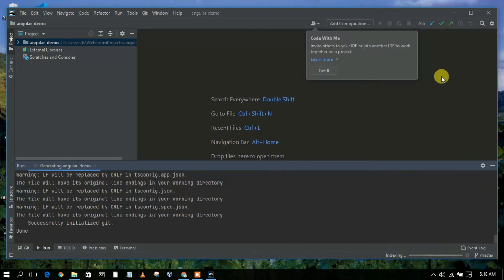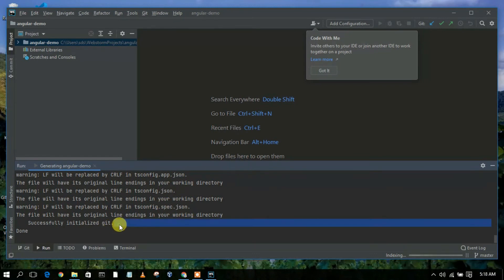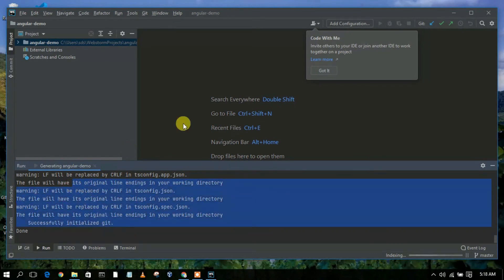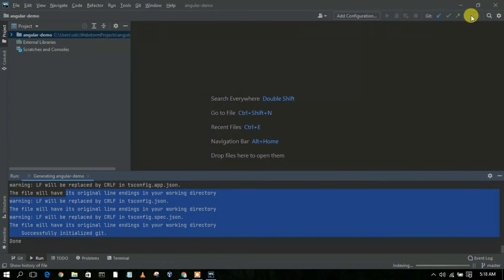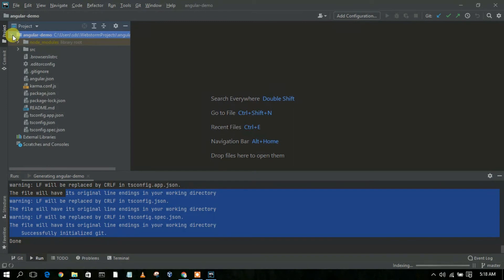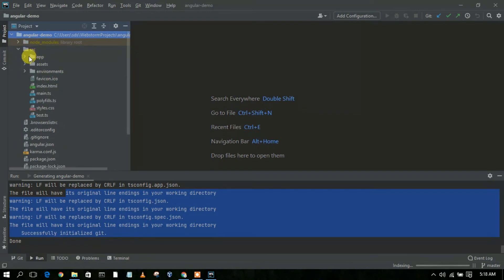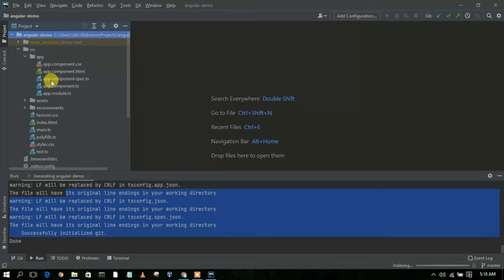As you can clearly see, our Angular project has been successfully created. Just maximize the window, and if you click on the dropdown, you will see that your project has been created. Drop into the source folder, then the app folder, and you can see the app component and all the Angular files have been created.